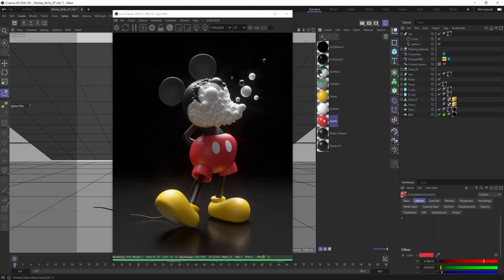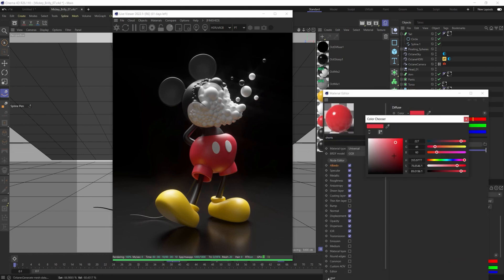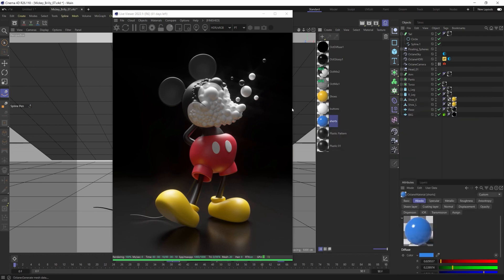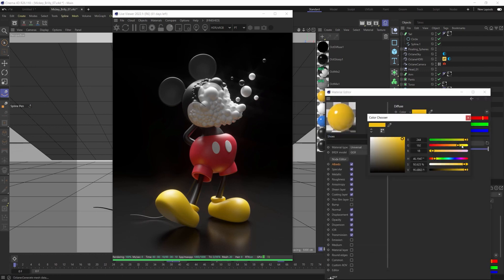So I could come in here to the shorts, which are red, and change them to blue. And I could come into the shoes, which are yellow, and I could change them to green.